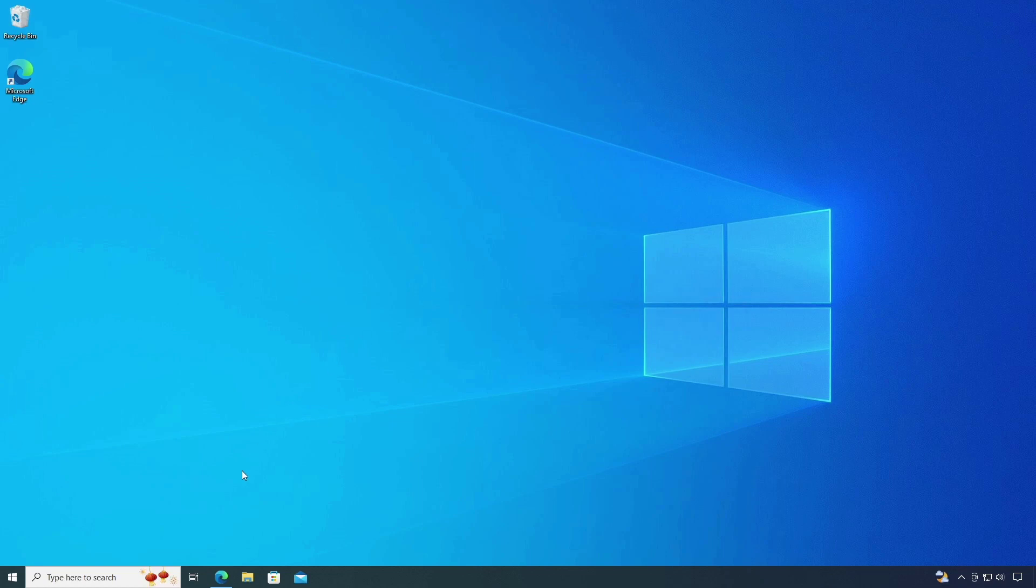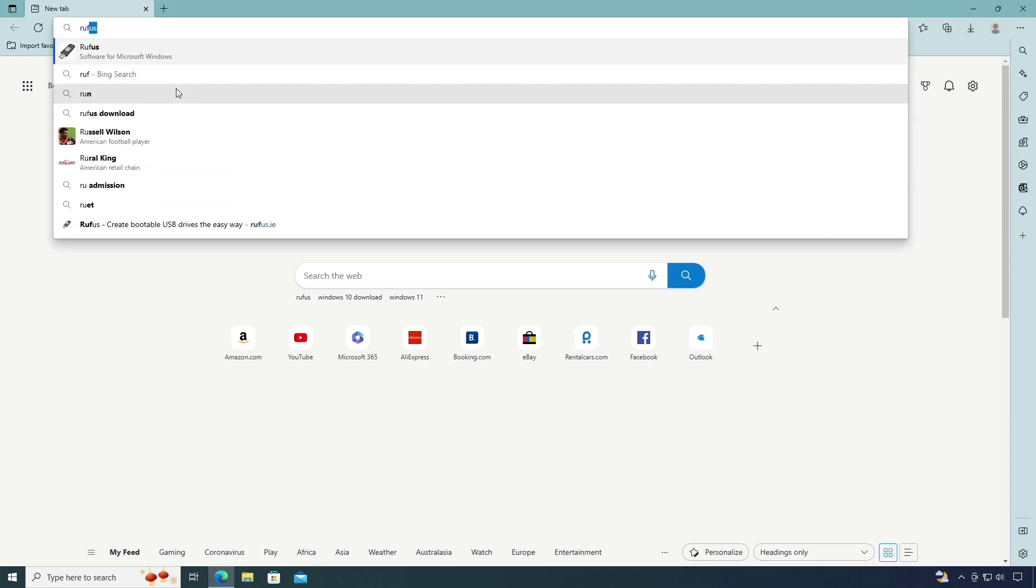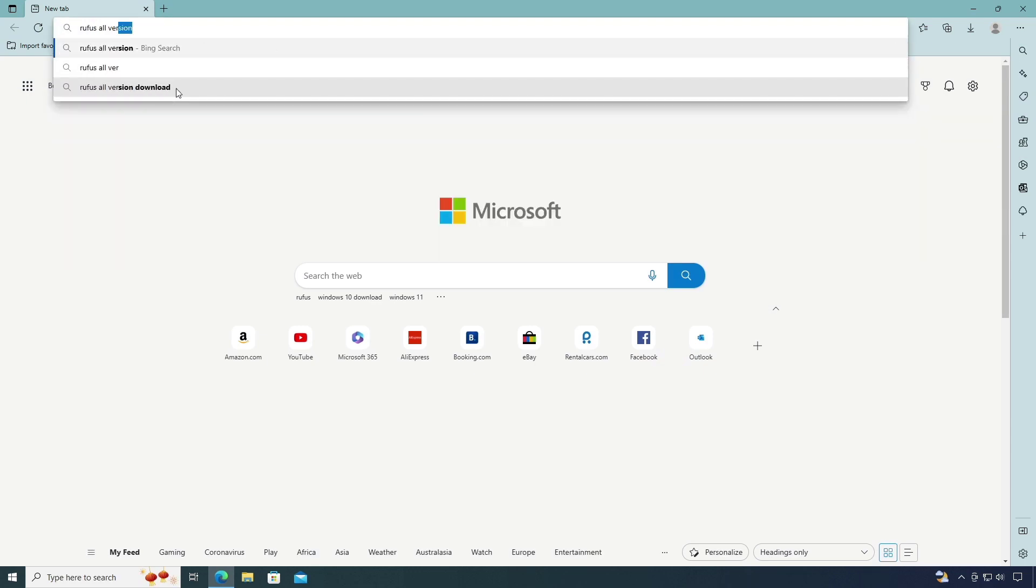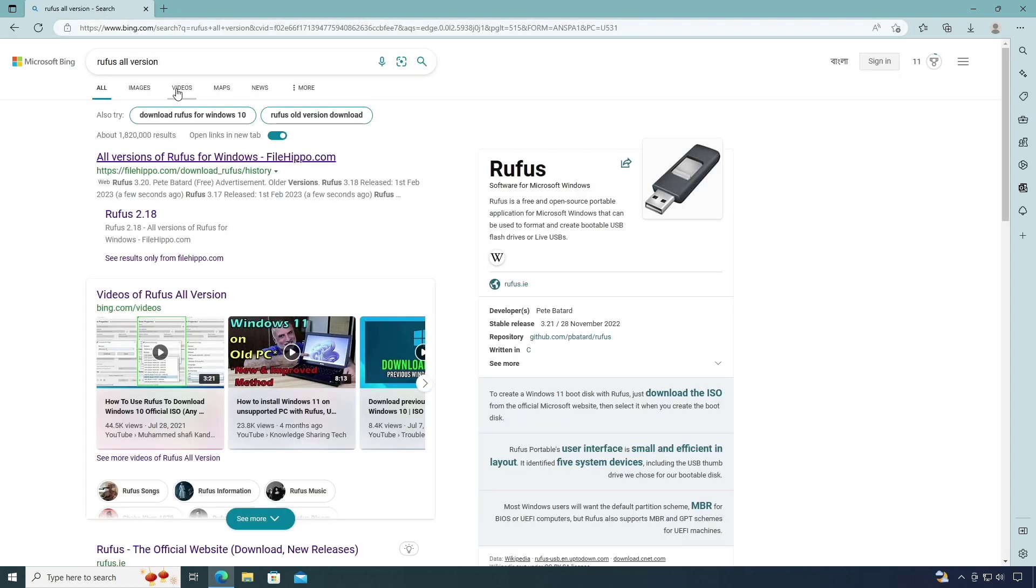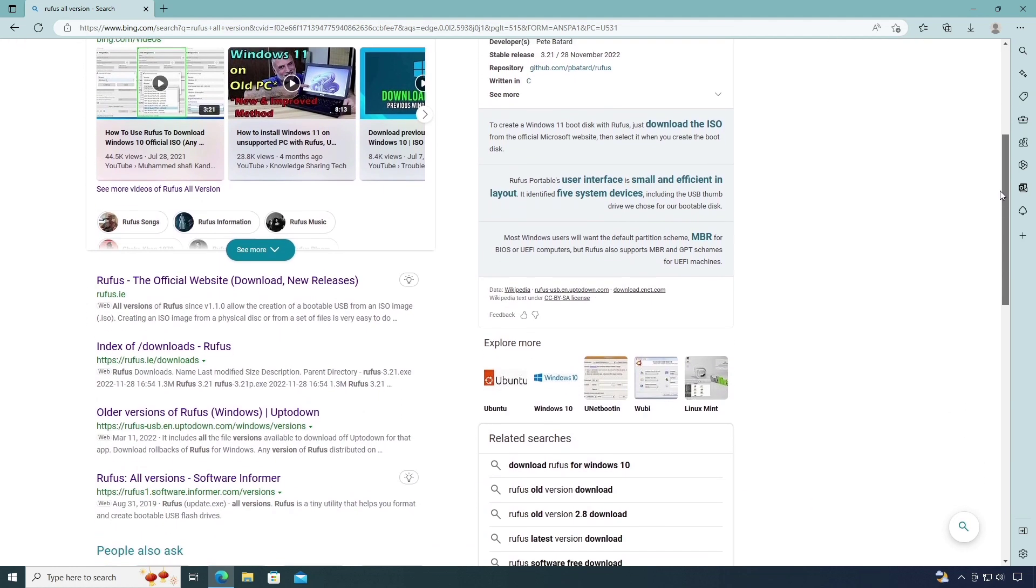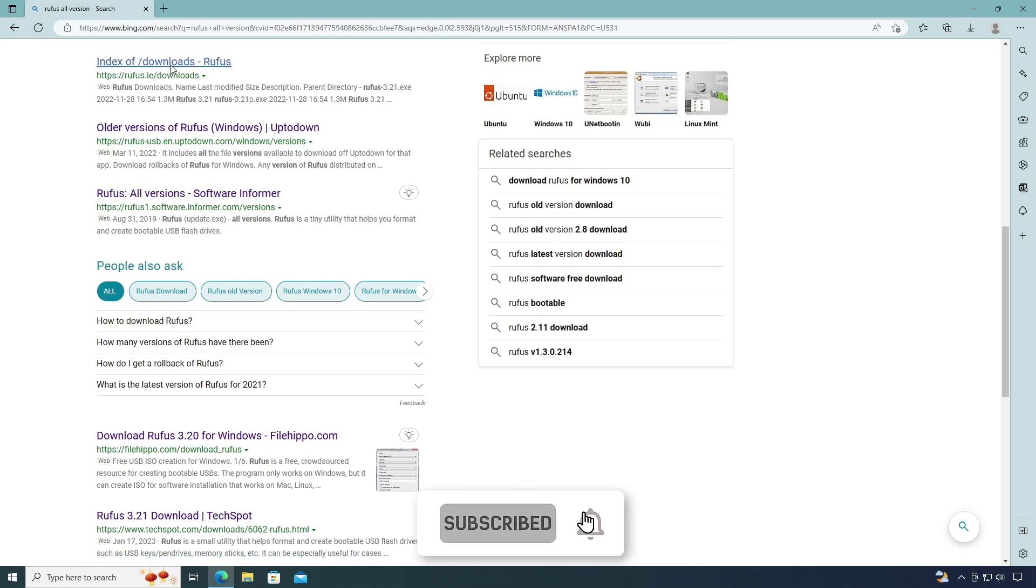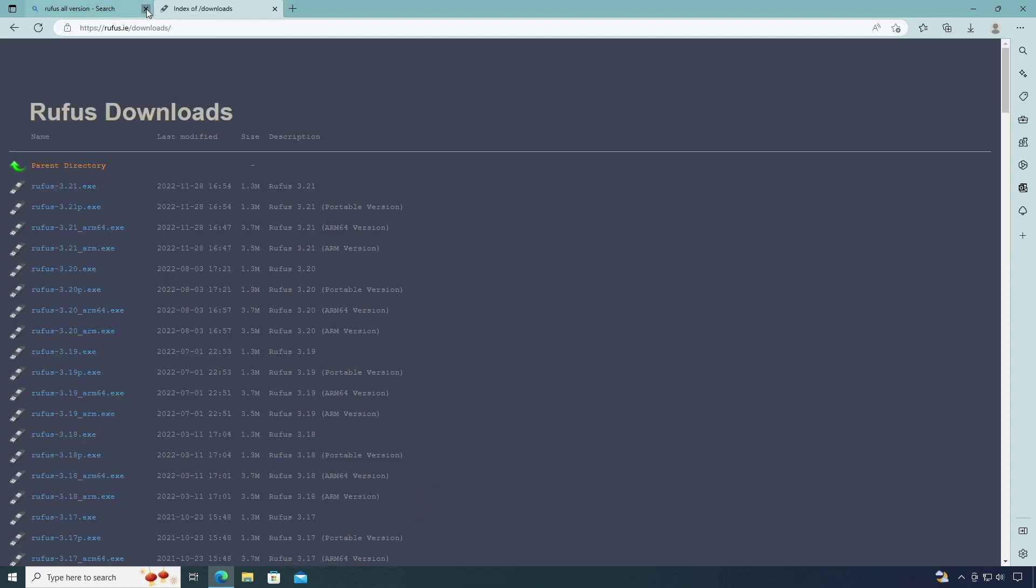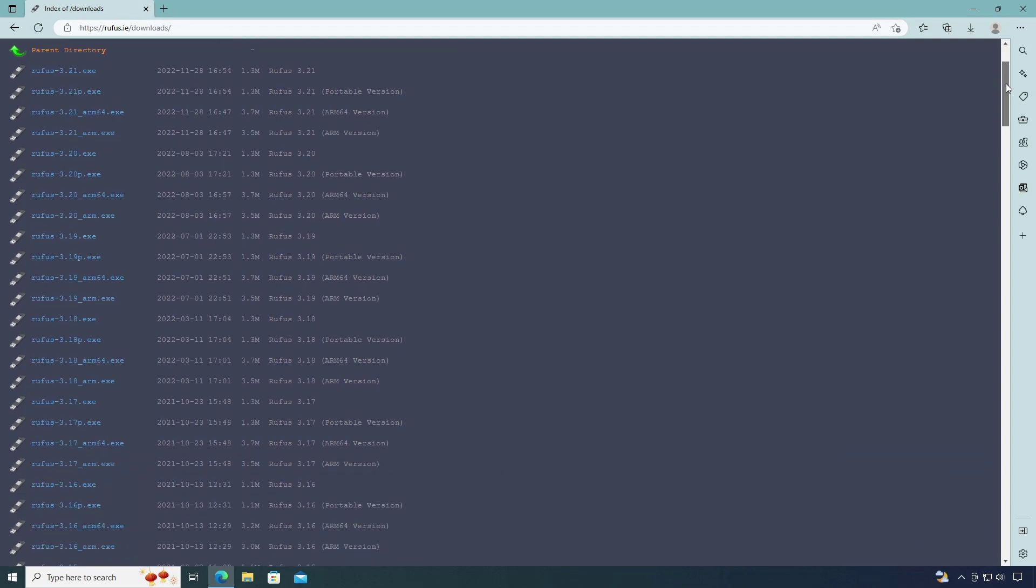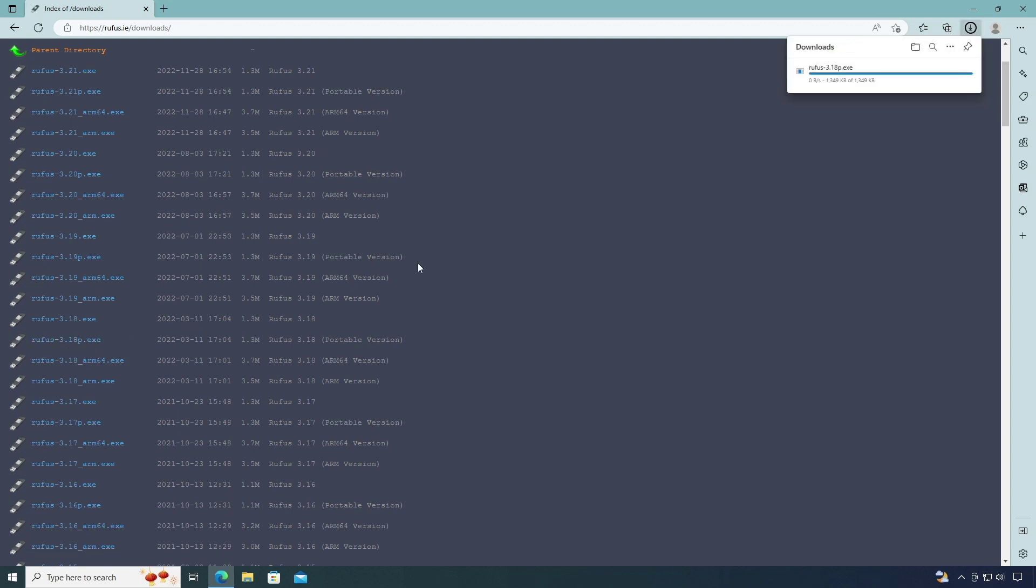Open your web browser and type Rufus all version. Scroll down the page. Now download the 3.18 version. It's downloading.